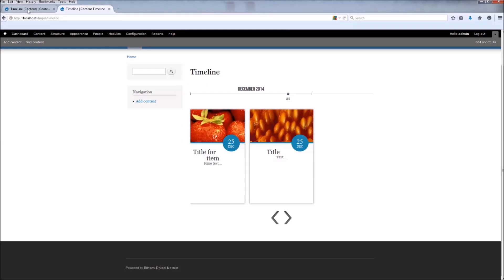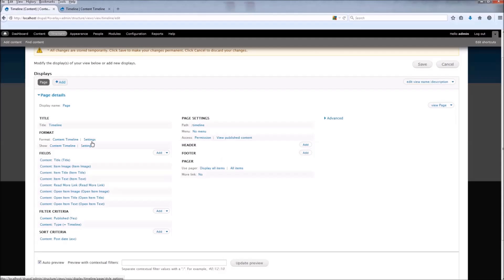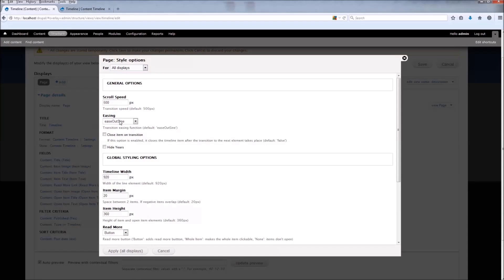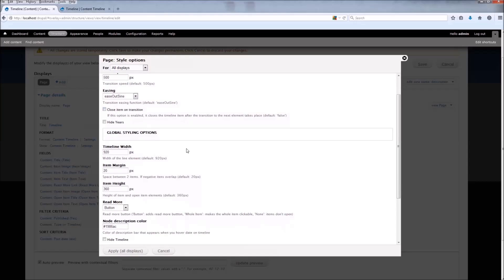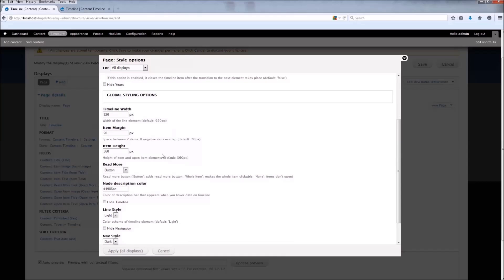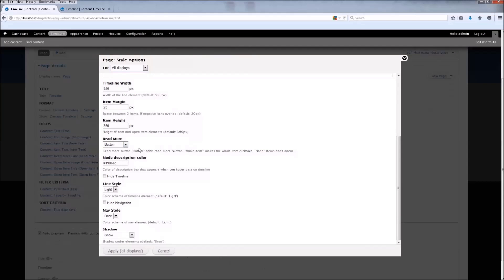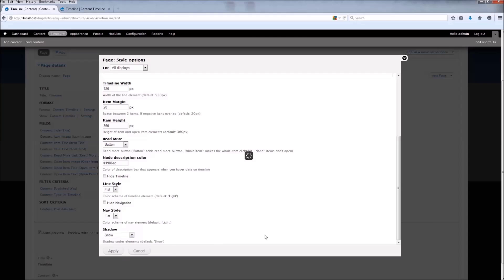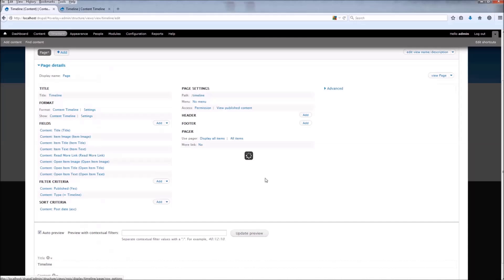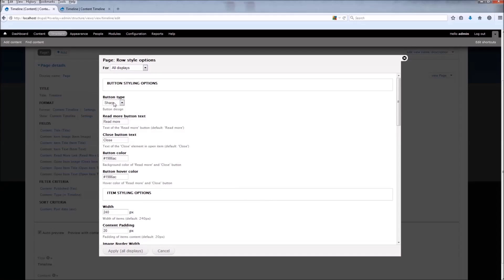Now let's go back and look at some settings. In the format Content Timeline, go to Settings. First we have some general and global settings. You can see the Read More button settings. We can change the navigation style and the line style to flat. You can change the shadow to show always, only on hover, or never. Now we have more specific settings — here are some button settings. We're going to use flat.